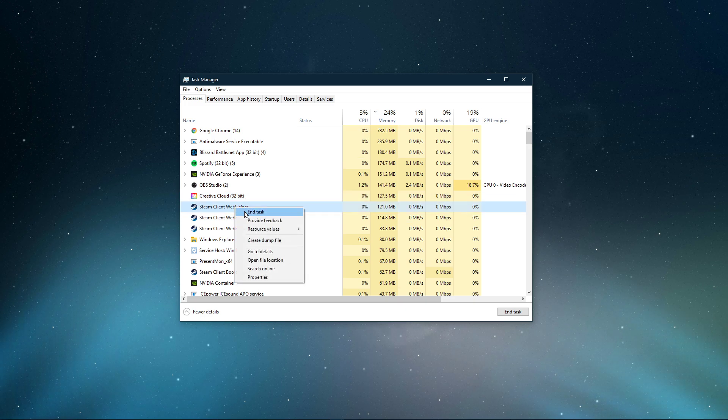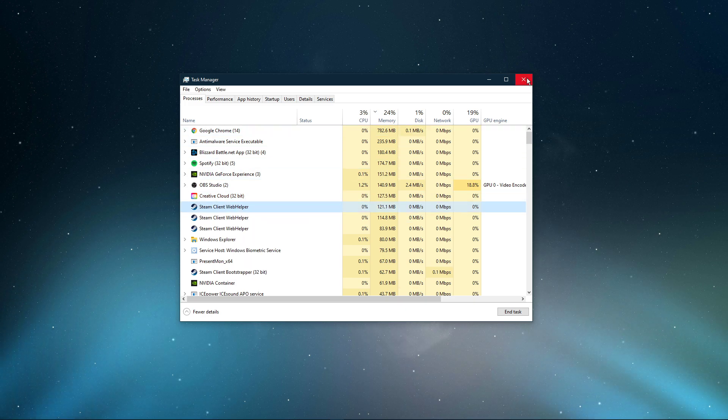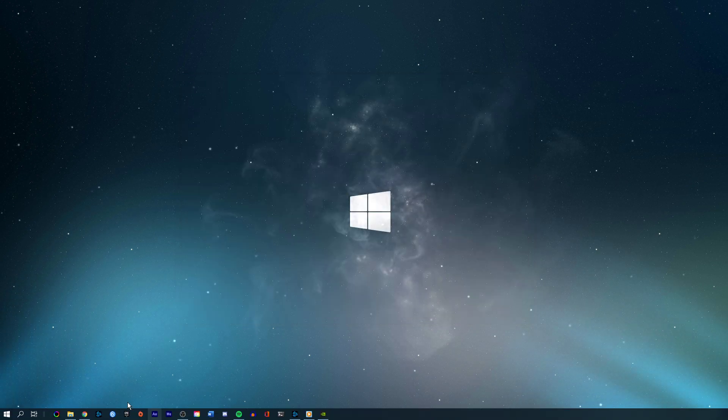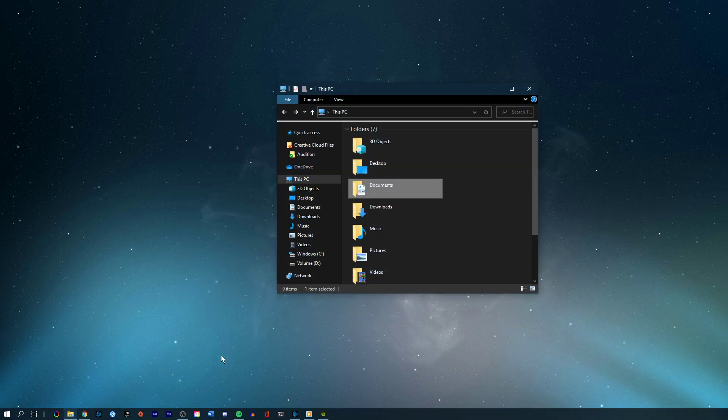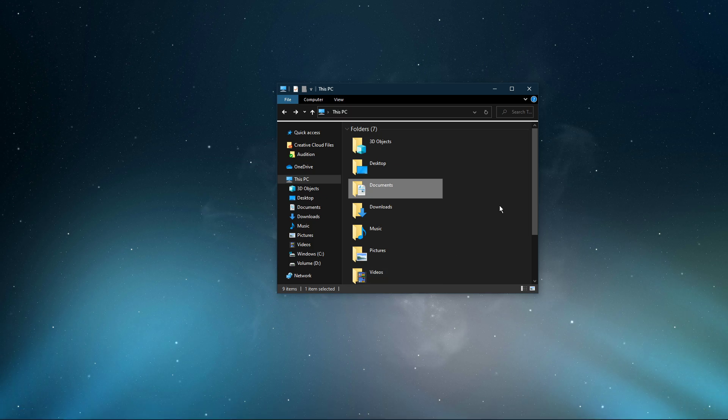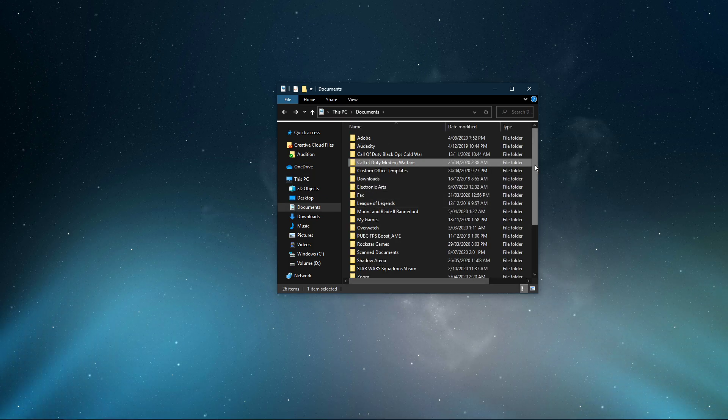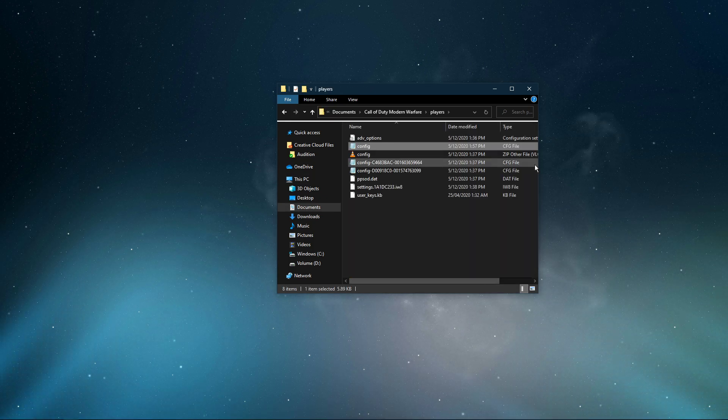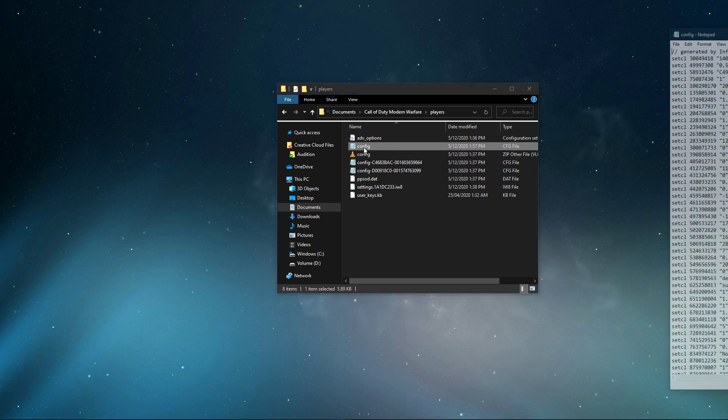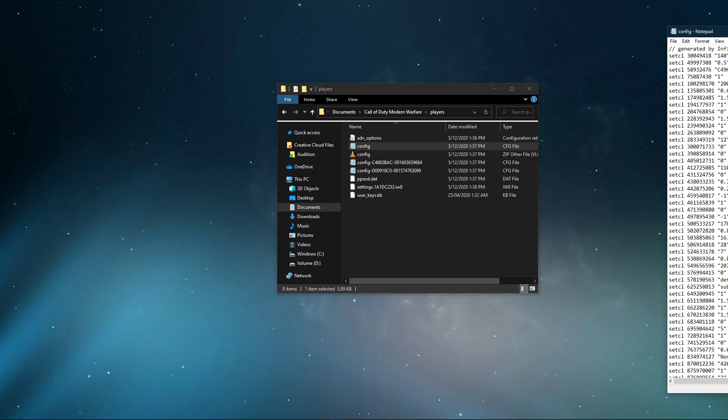When this is done, open up your File Explorer and navigate to your Documents folder. From here, navigate to Call of Duty Modern Warfare, Players and here open up the config file within a text editor like Notepad.